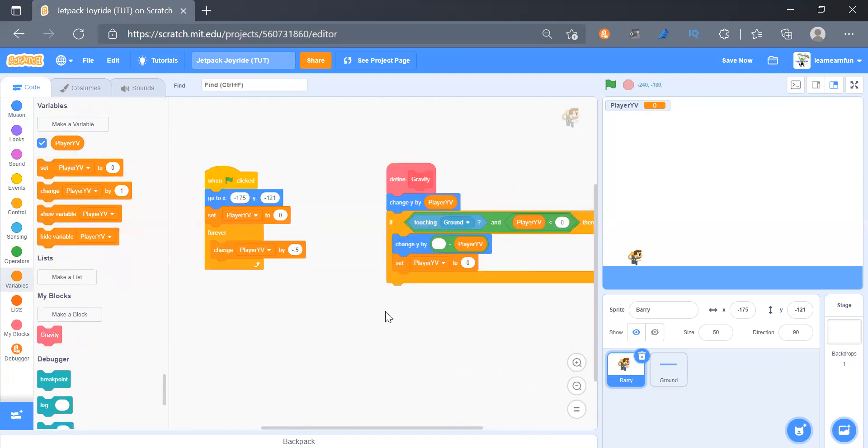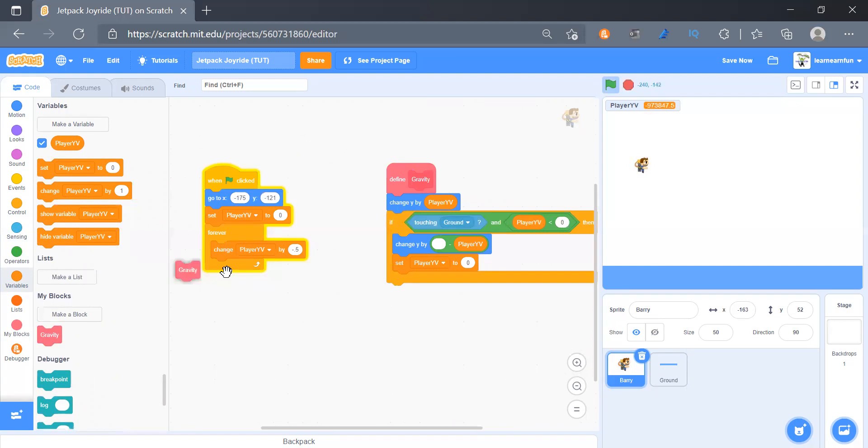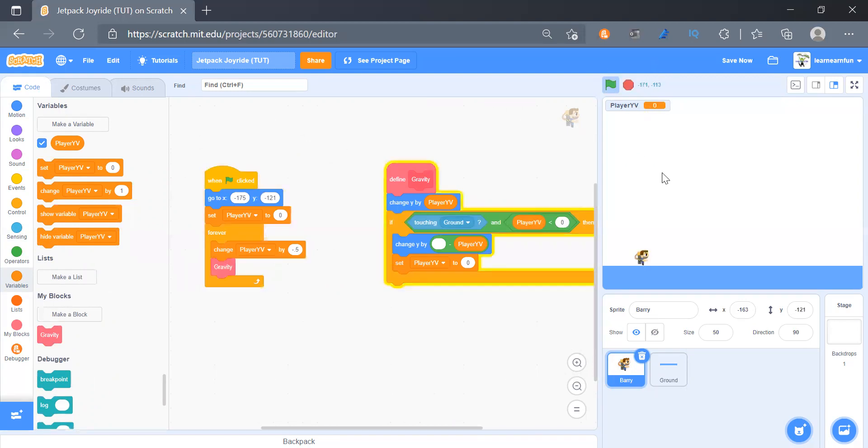So let's try that. Let's keep it here. Okay, we need to add the gravity block in here. Yep, works fine.